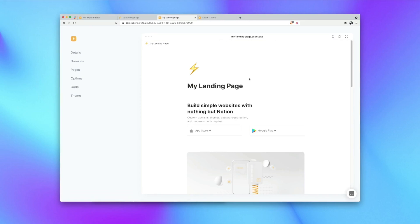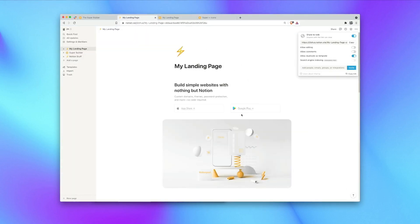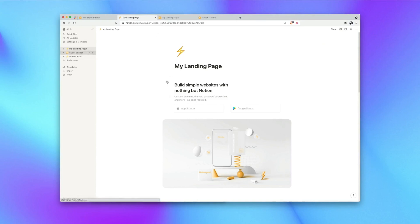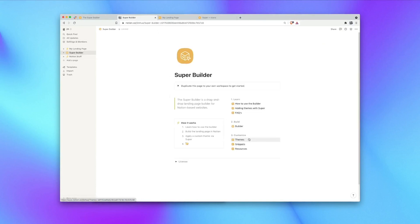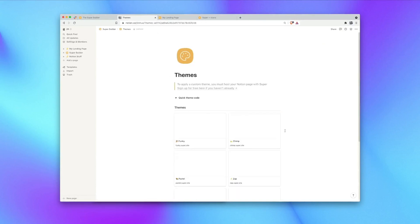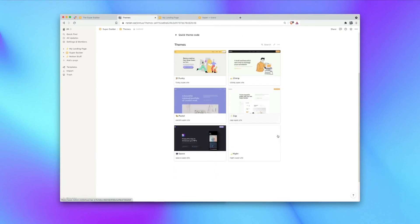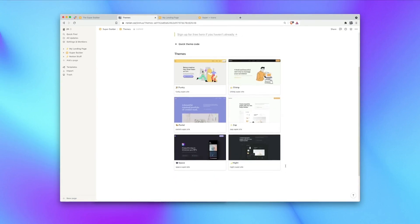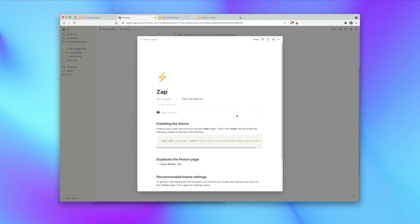So it doesn't stop there. With the builder we've launched some themes that you can apply to your landing pages. So to do that head back into the super builder and into the themes page. You can preview the themes here, we have a nice selection and we're going to be adding more. In this case I'm going to use the zap theme.